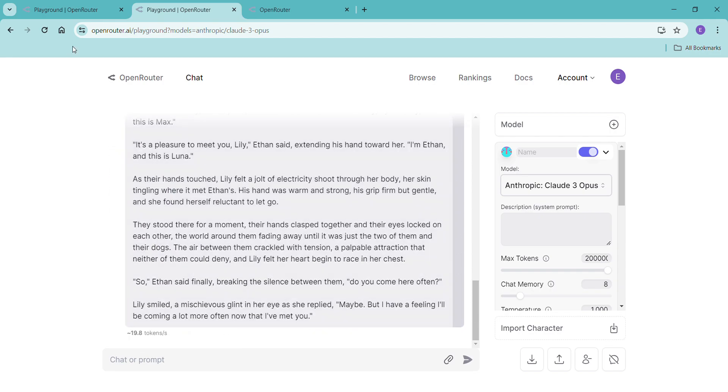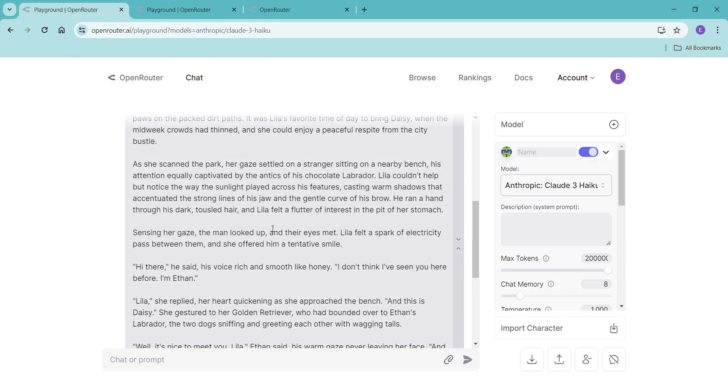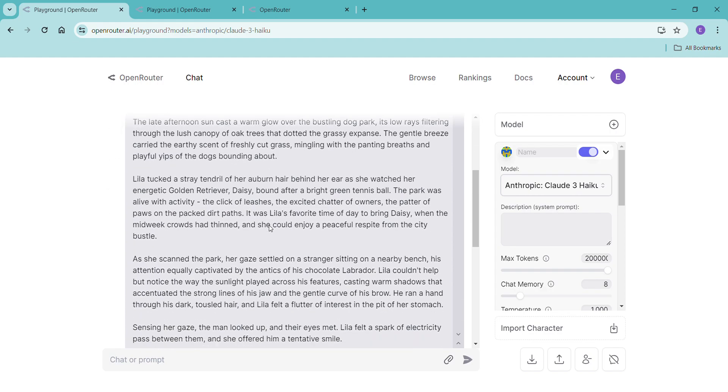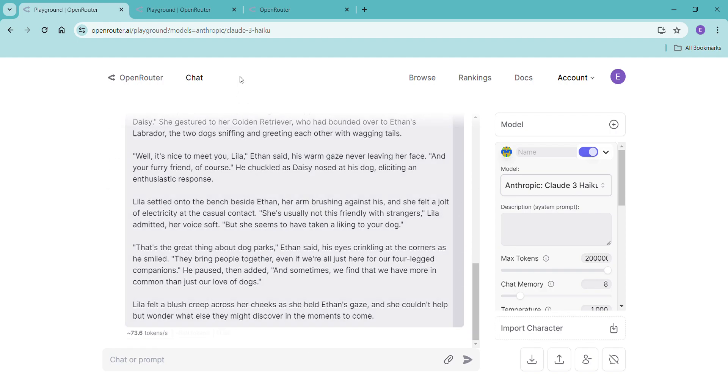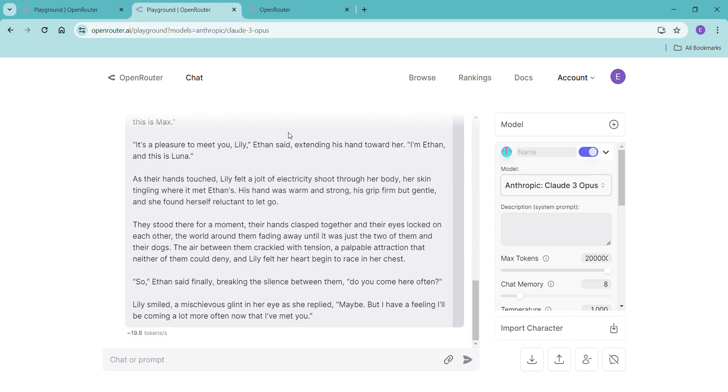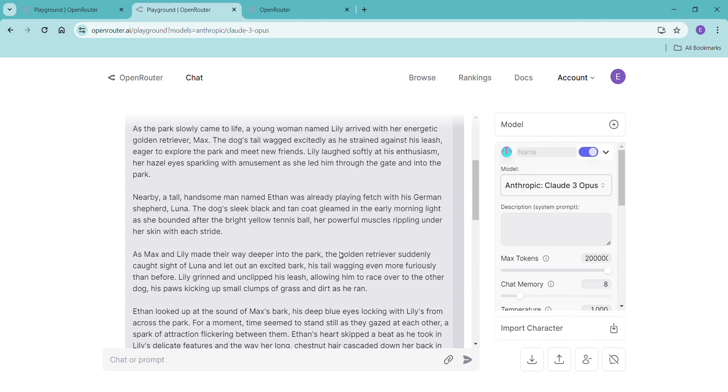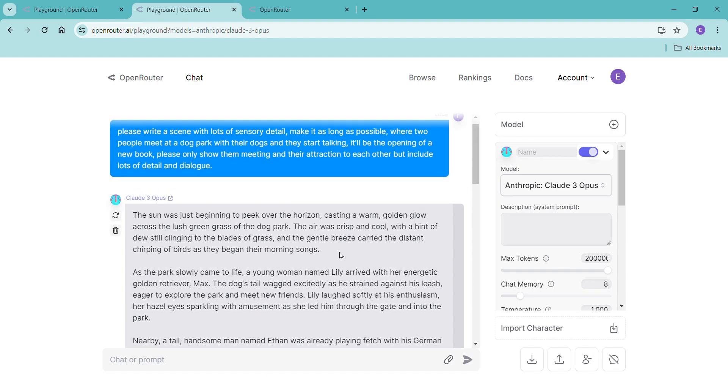This would take some editing. This would still take some editing, but Opus did give us more words. So it's really up to you which one you like. I just wanted to show you how to expand your token and kind of the cost comparison.